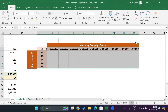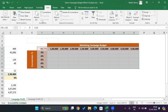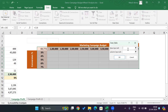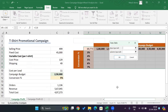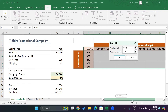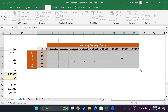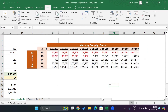Now select the entire table from the reference cell to the end of the table. Go to Data, What-If Analysis, select Data Table. It will ask for a row input cell — that is cell C11, which contains the marketing campaign budget. The column input cell is C12, which contains the conversion percentage. Click OK and Excel will perform all the calculations.